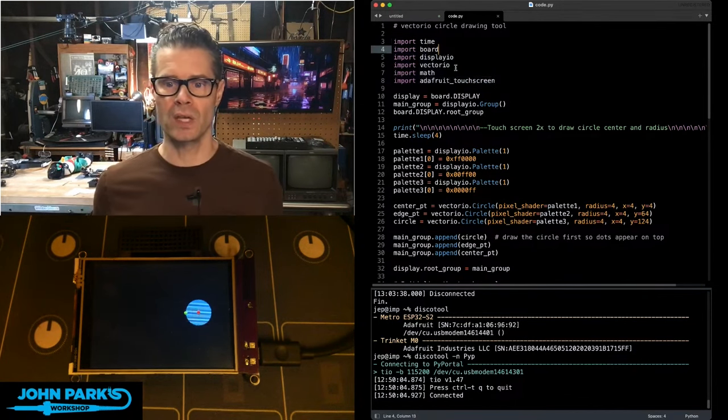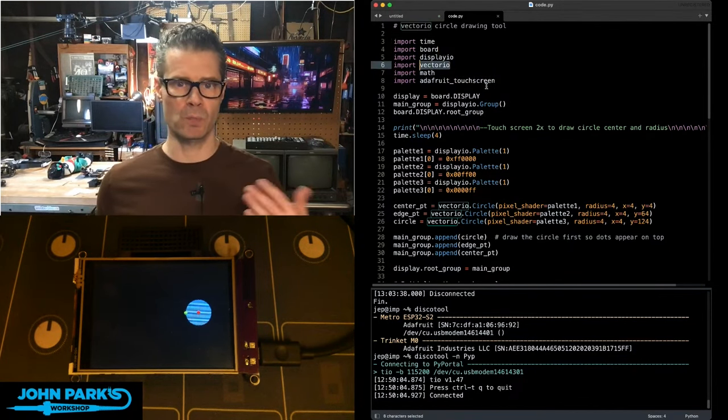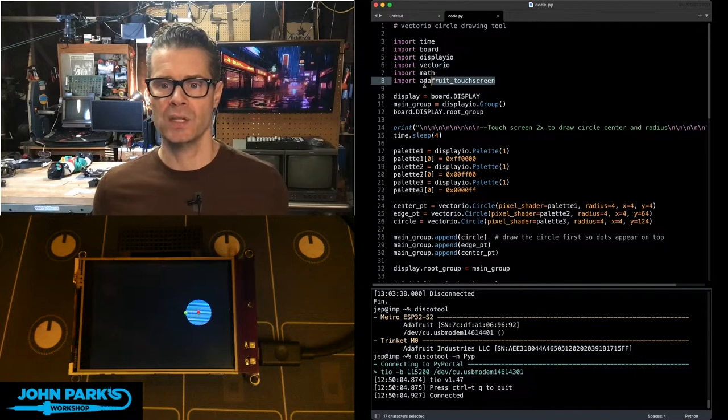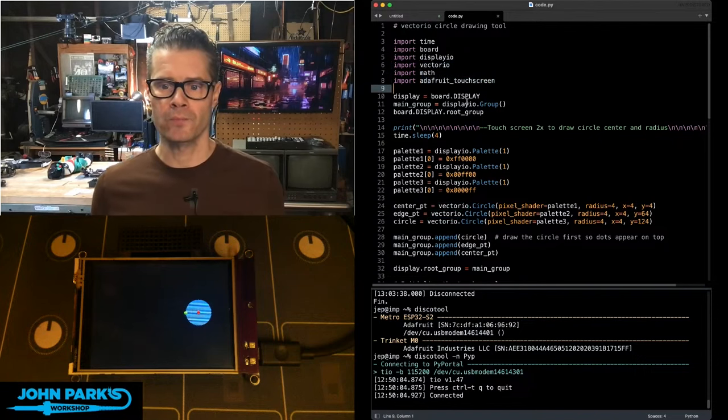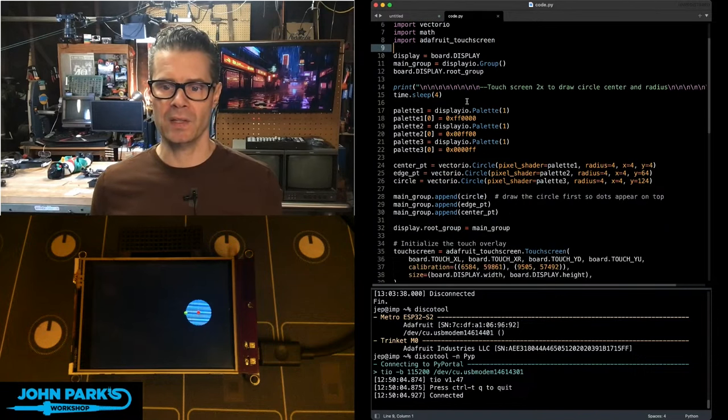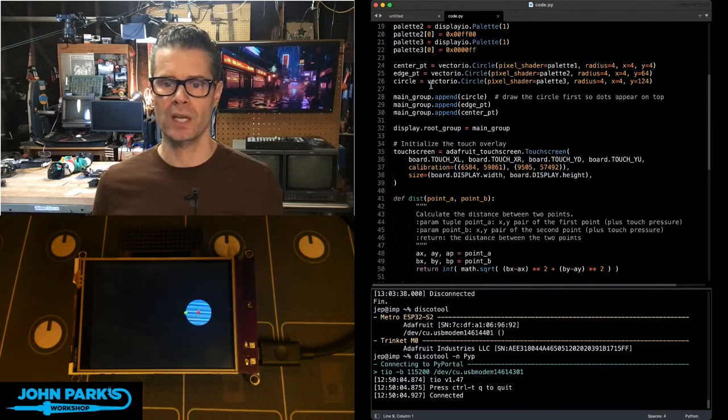I'm importing a bunch of libraries, including the vector I.O., which is responsible for drawing the shapes, and the Adafruit touchscreen library. We initialize the display, and then I'm creating a color palette for those three colors.